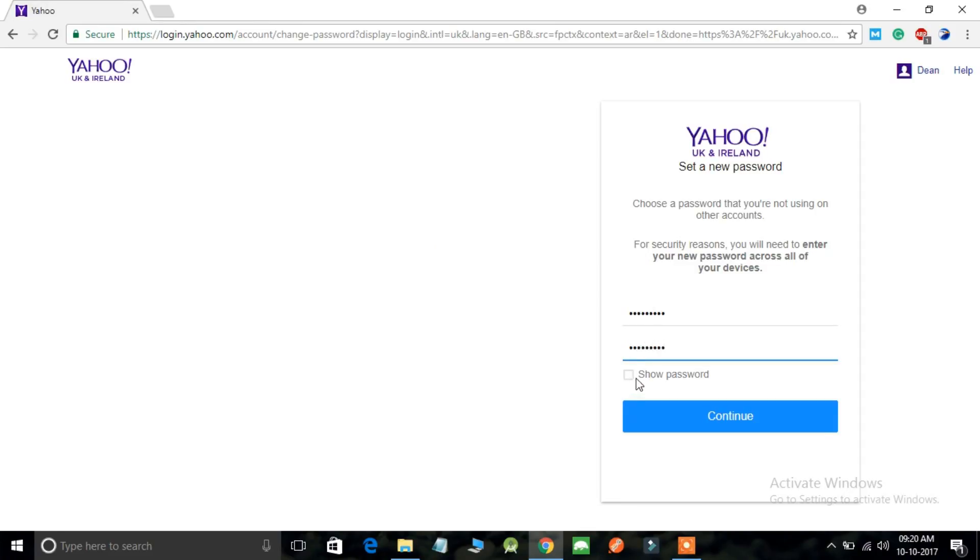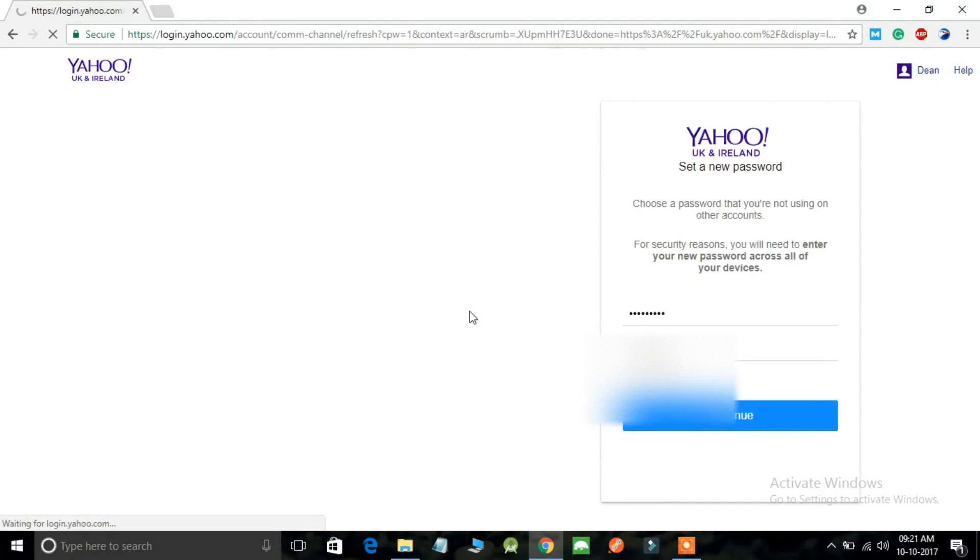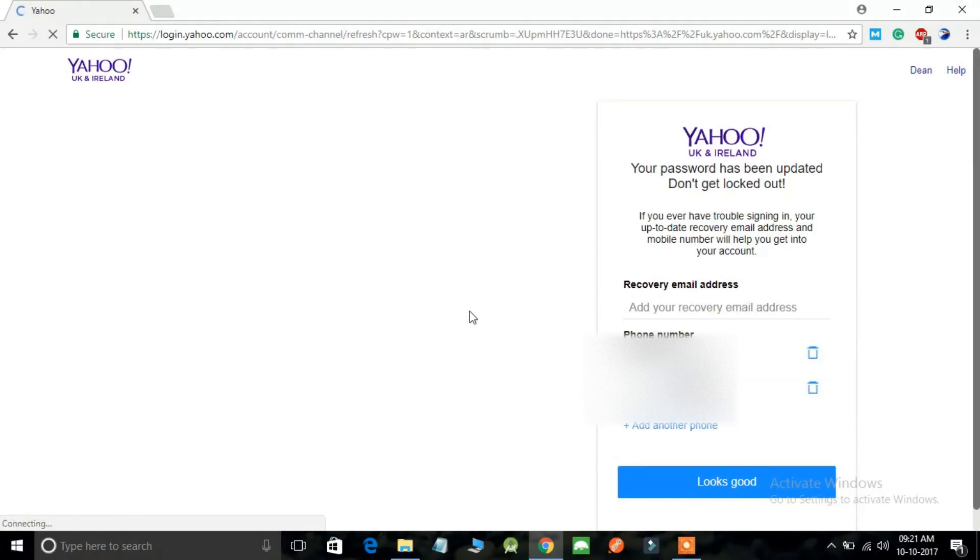Now there's an option to show the password that you have just entered so you can see it. After filling up these fields, you can click on the continue option. Just click on this button.